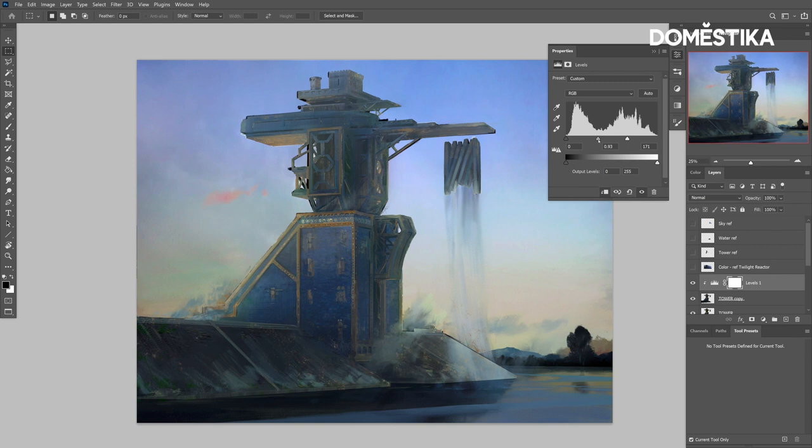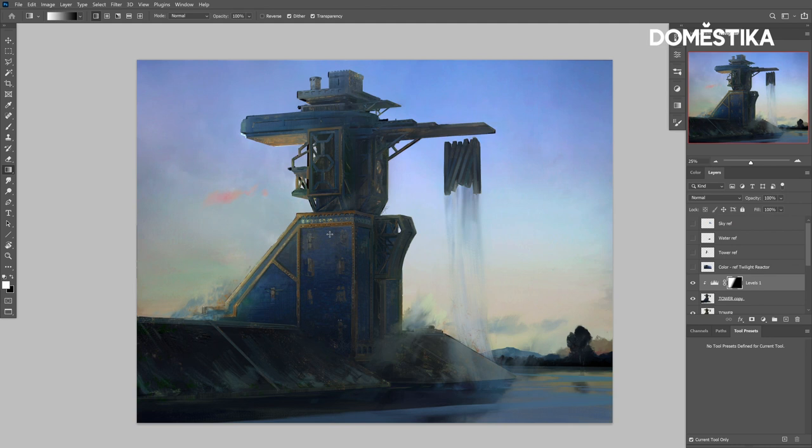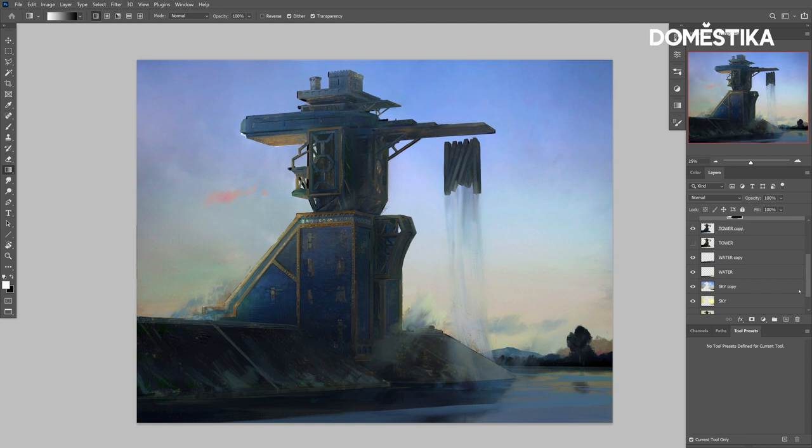I create a new adjustment layer — levels. I then hold Alt and click in between the layers to clip it, creating the clipping layer that you can see right now. I'm using a gradient to quickly map out where I want the levels to come through, keeping my lights light and my darks dark.